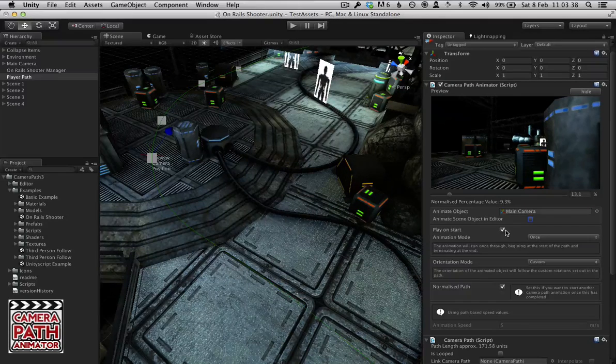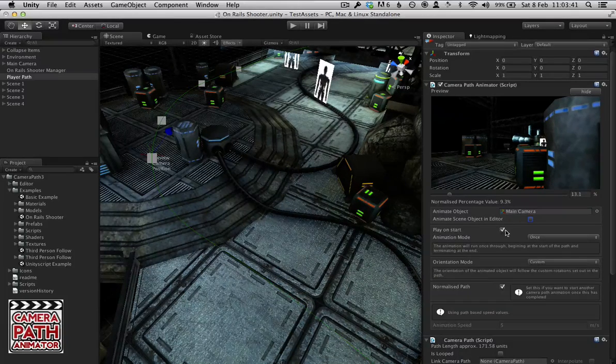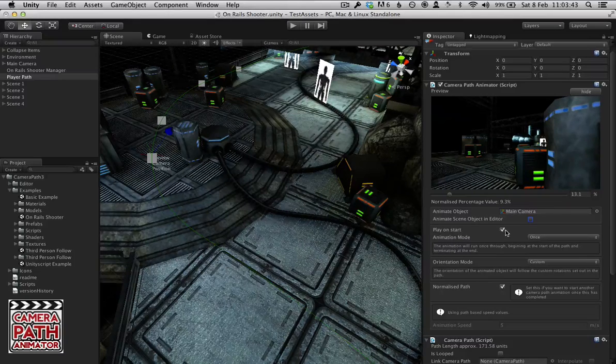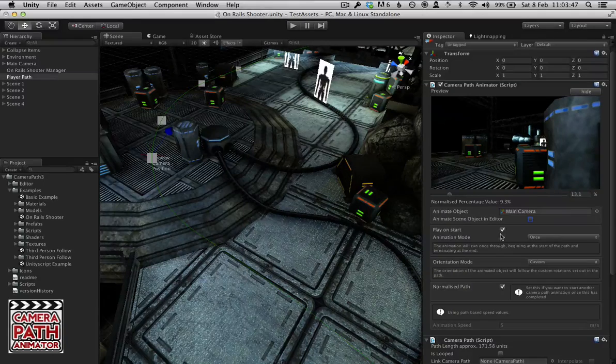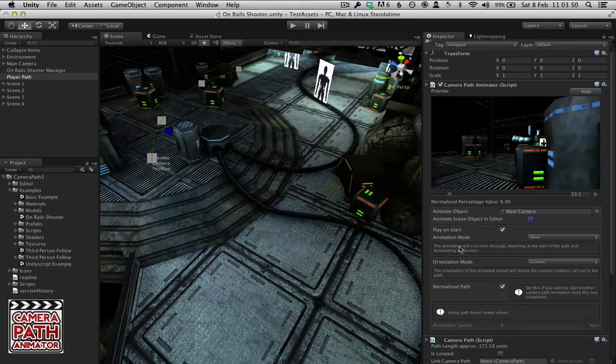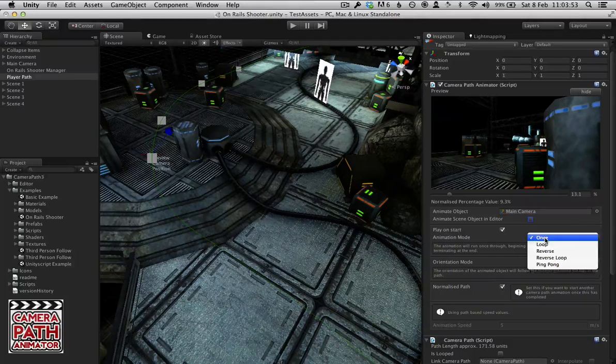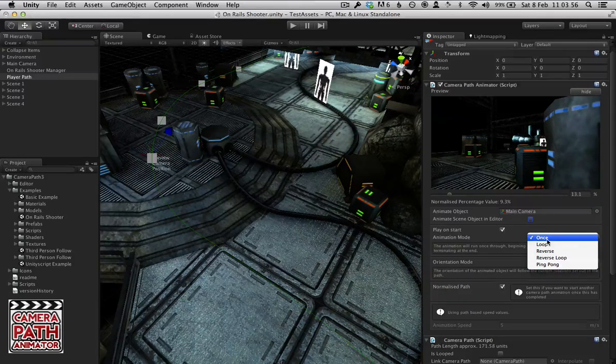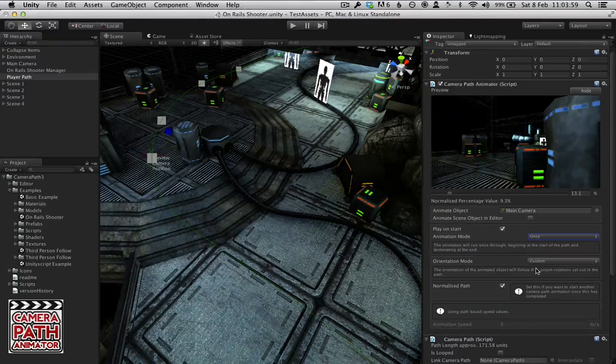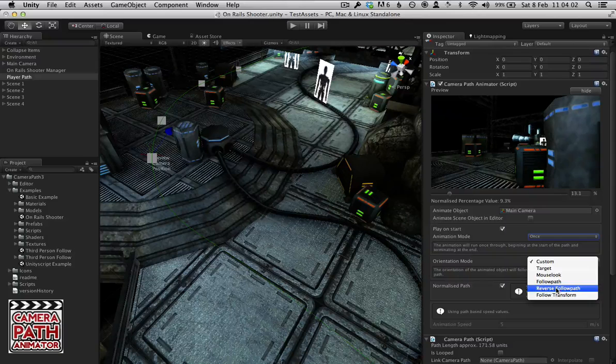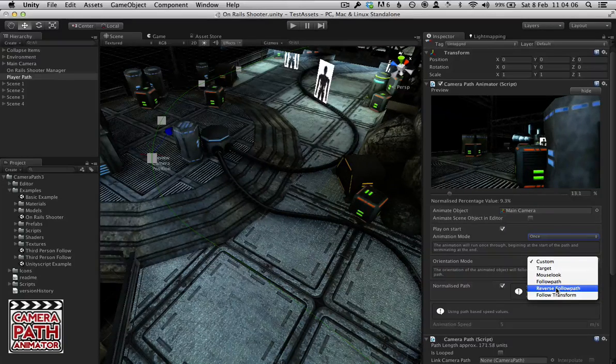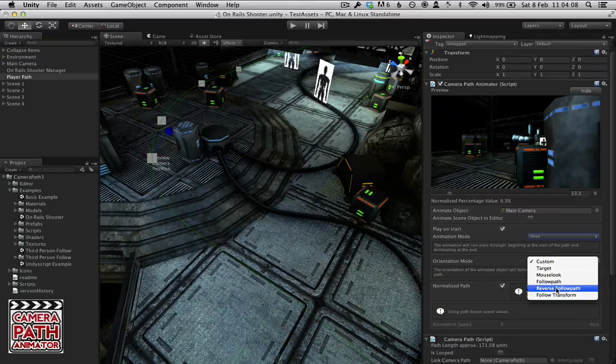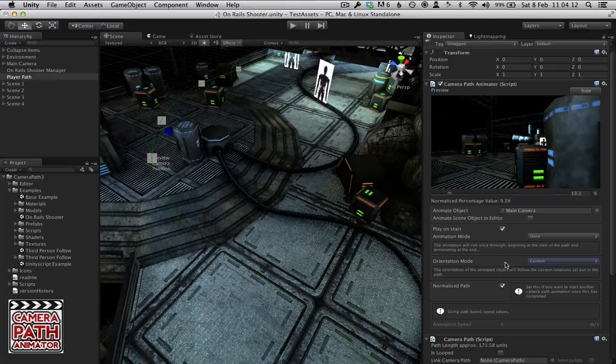By default, play on start is ticked, but if you want the path to occur at a later point and have something tell it to start, you deselect that. And the animation mode is once. I've actually now included a nice little bit of help text to tell you exactly what these different modes do. But they're fairly self-explanatory. And we now have orientation mode, which we have different ways in how the camera will be orientated or the game object will be orientated as it gets animated throughout the spline.